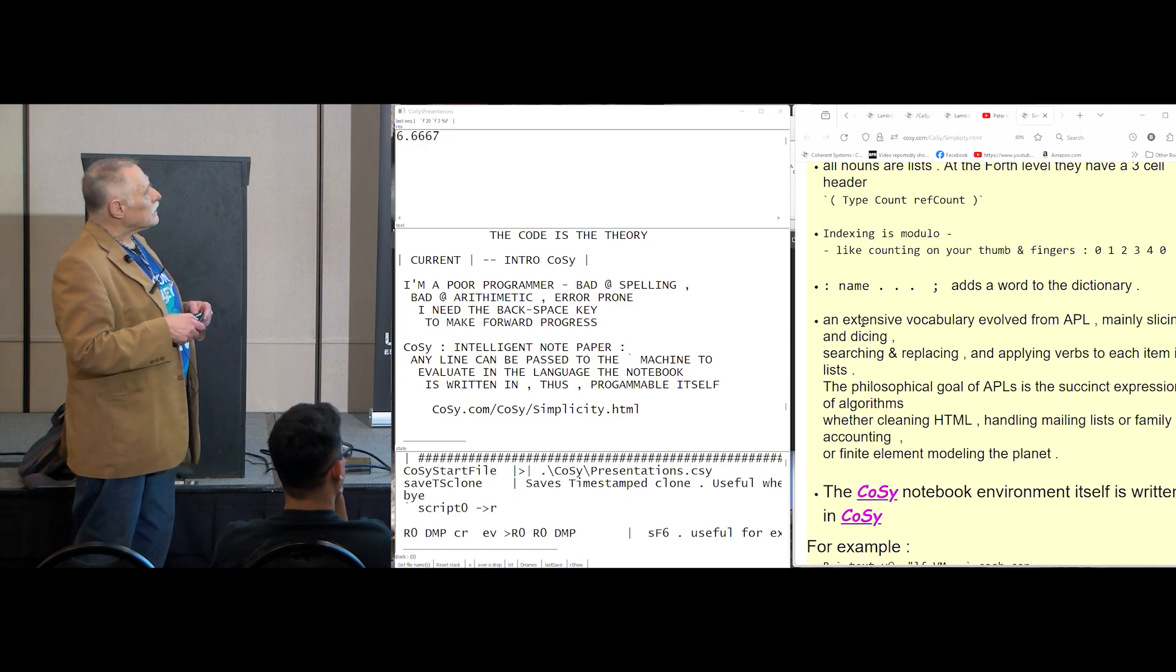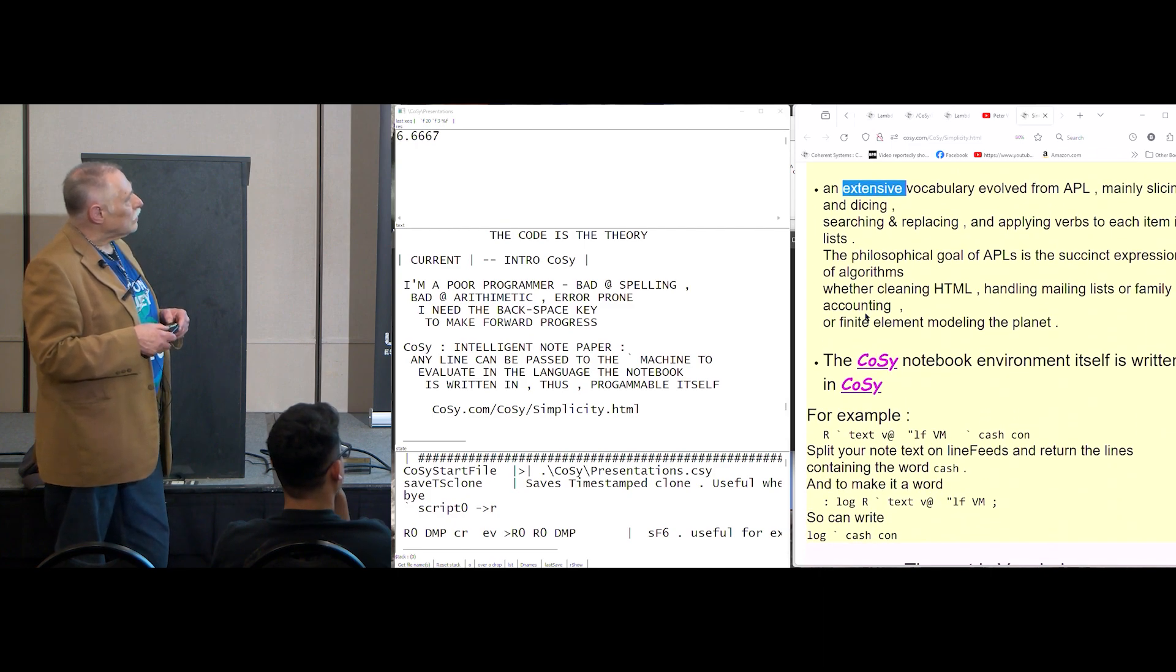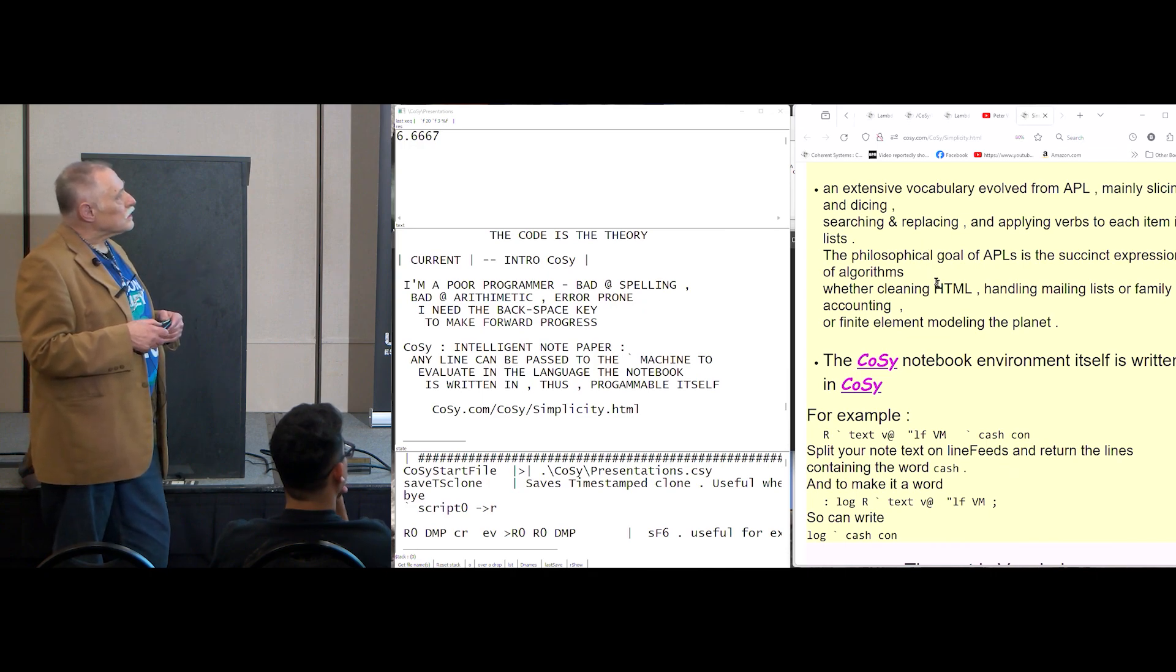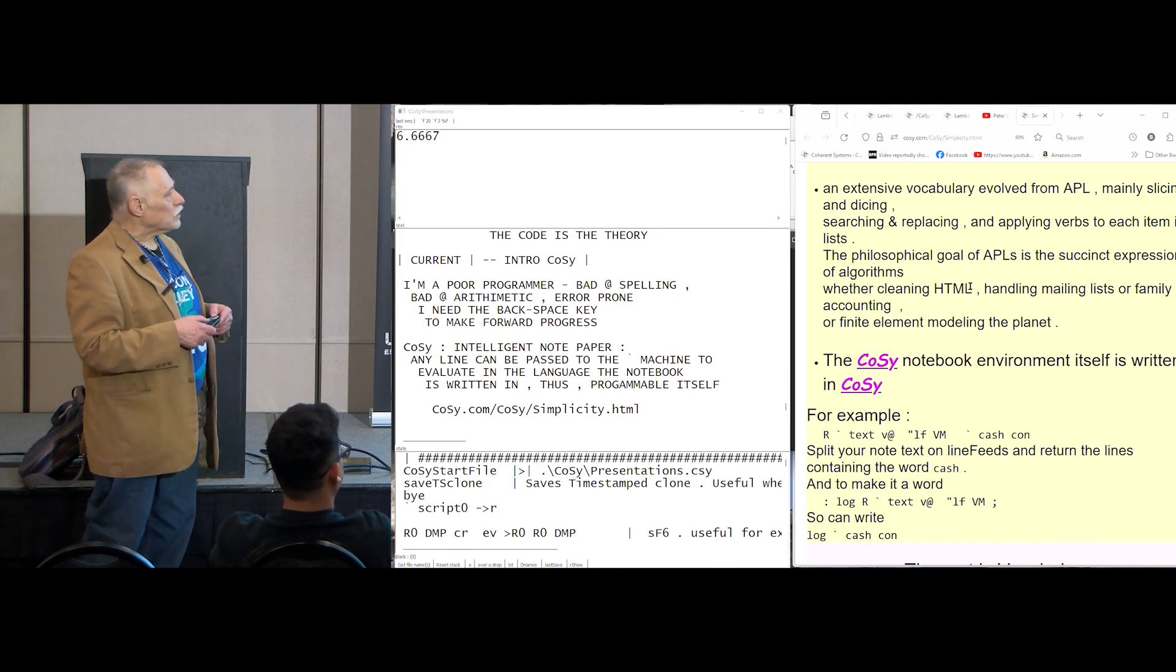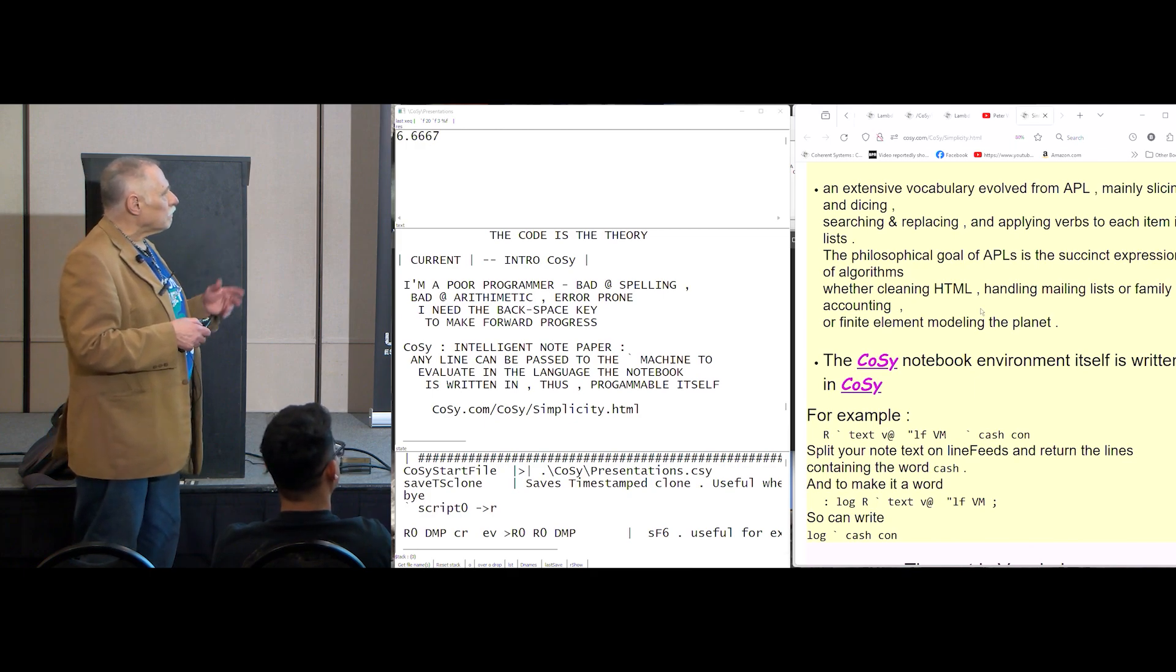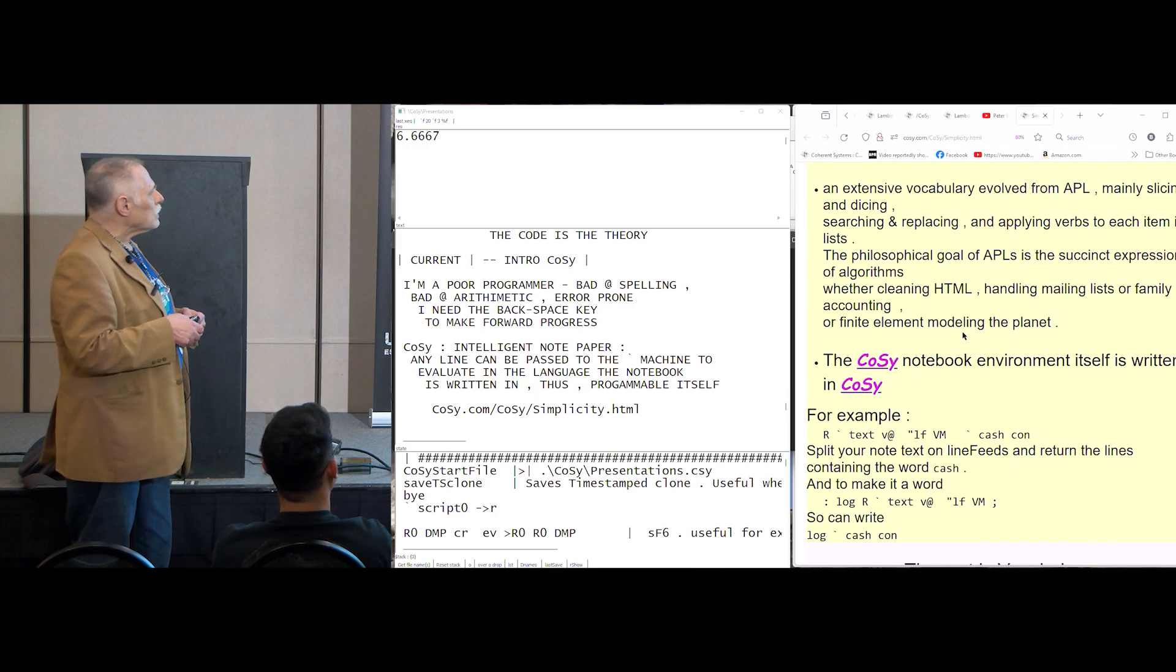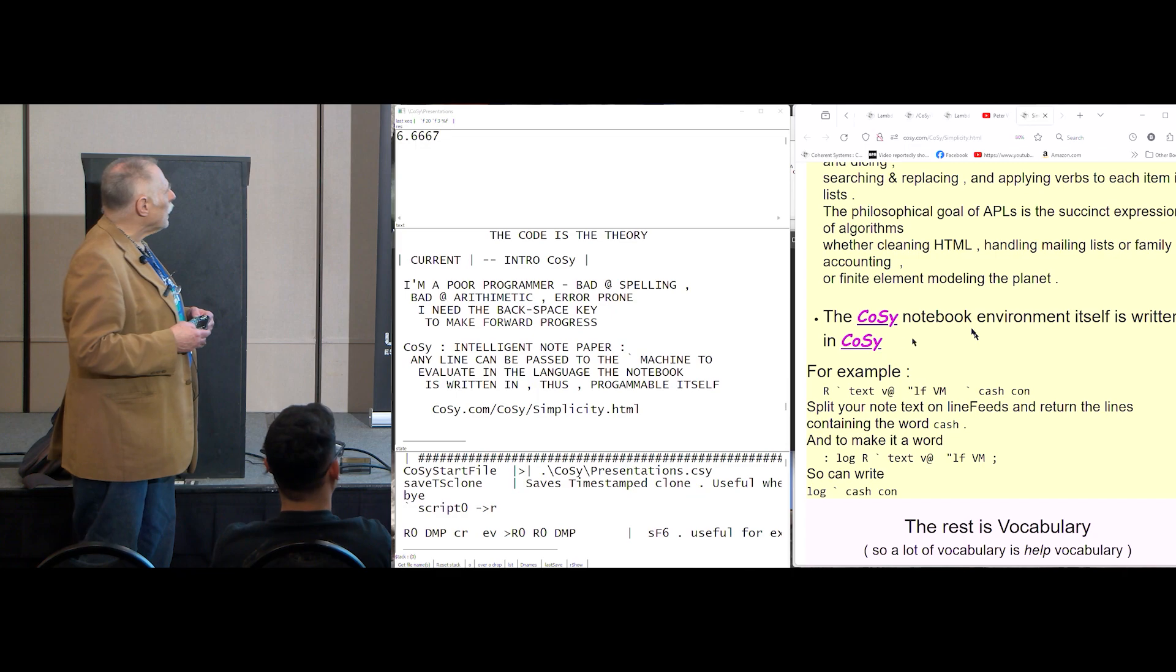And there's an extensive vocabulary evolved from APL, slicing and dicing, searching and replacing, applying verbs to each item in list. And the philosophical goal is the succinct expression of algorithms, sort of the combinatoric application of functions to data. So whether parsing HTML, handling mail, or accounting. And COSI itself is written over here. So let me come down. Simplicity.